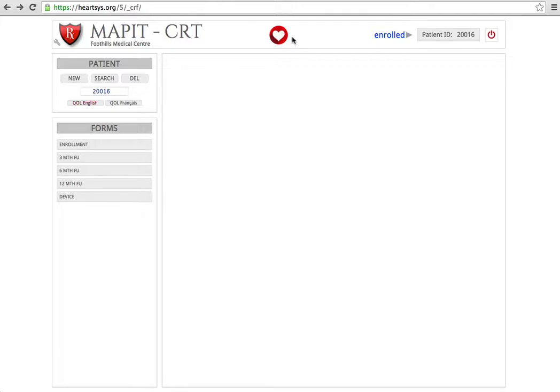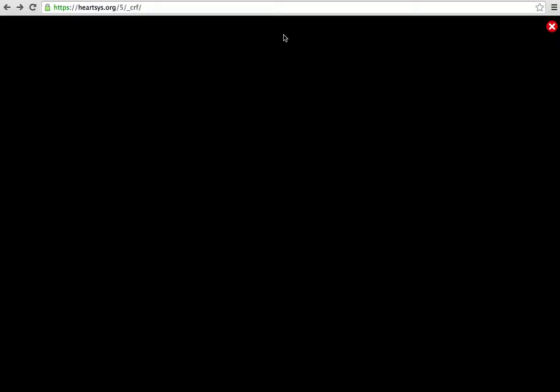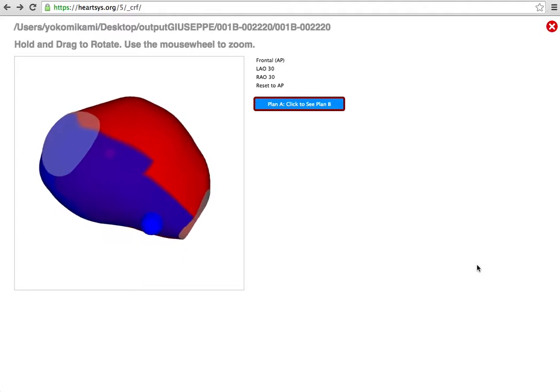To access the model, you simply click this symbol. What you will see is a model appear. Sometimes it may take a couple of seconds to load.